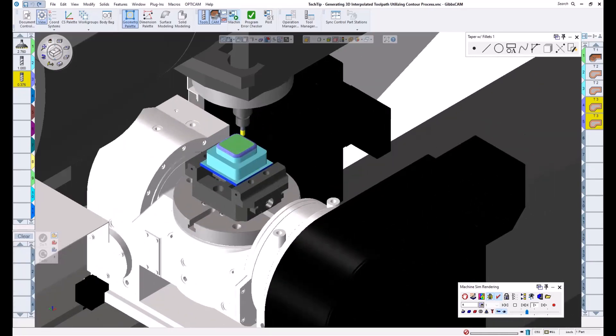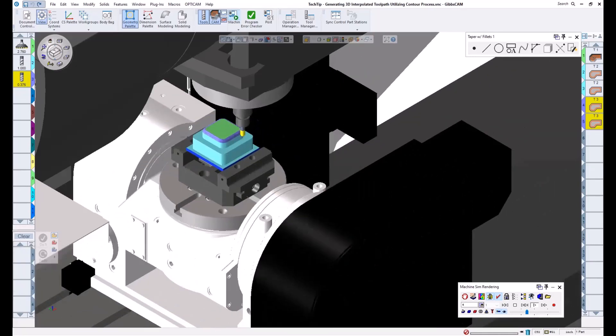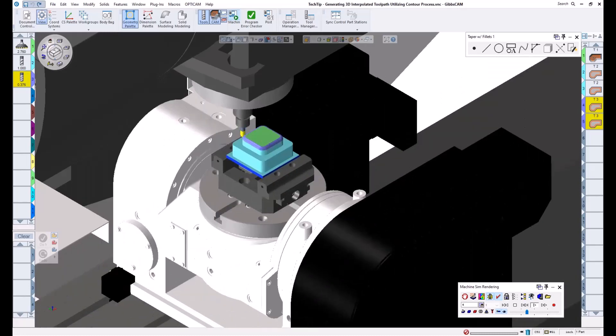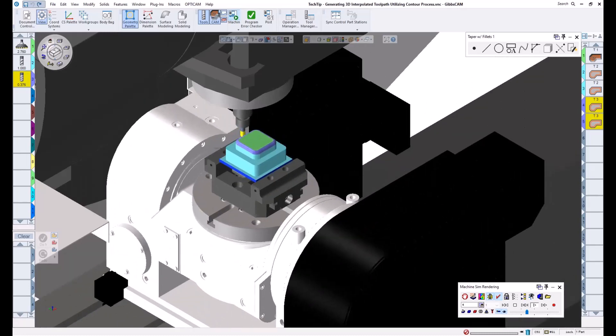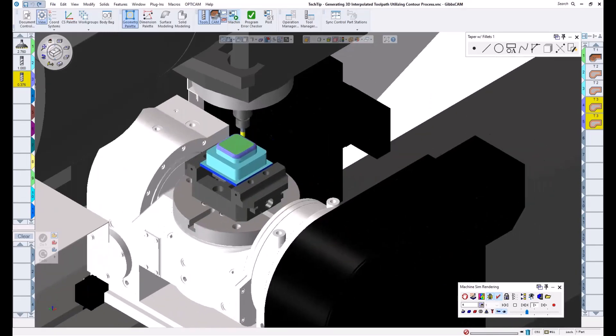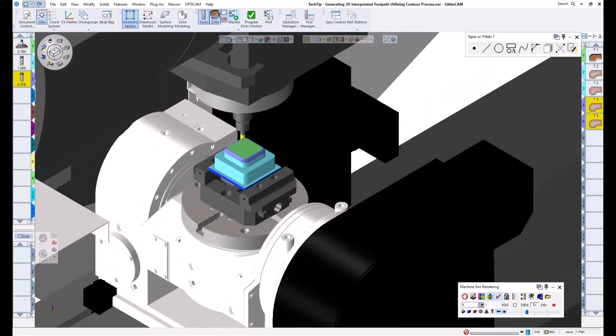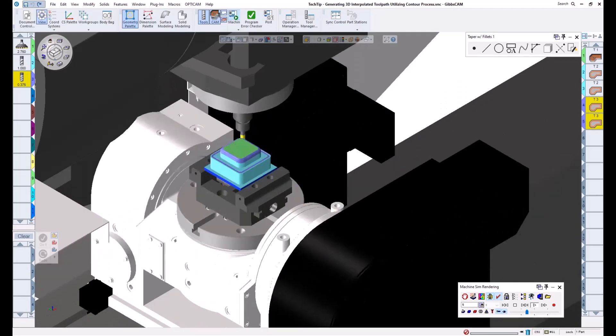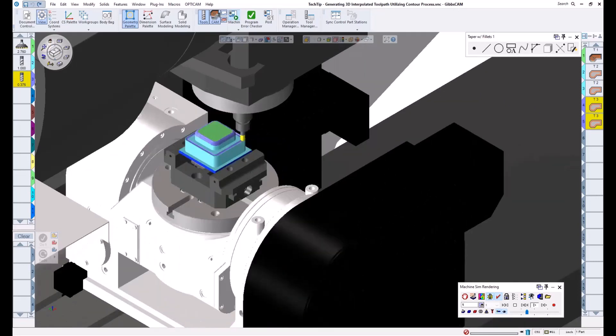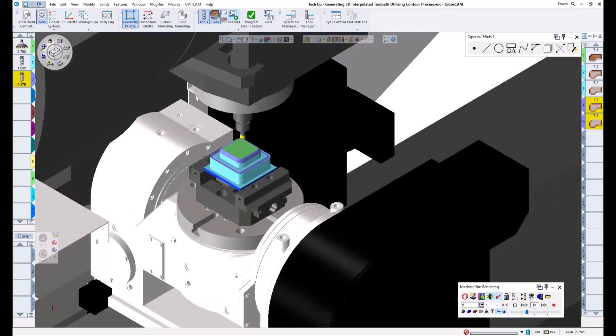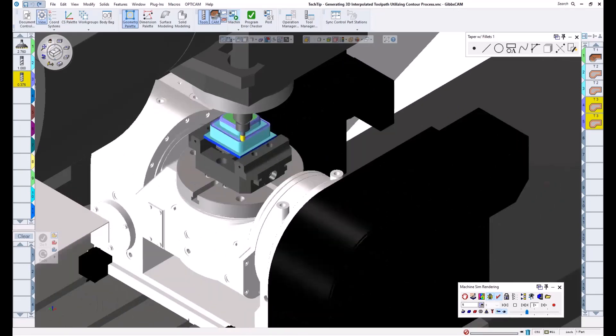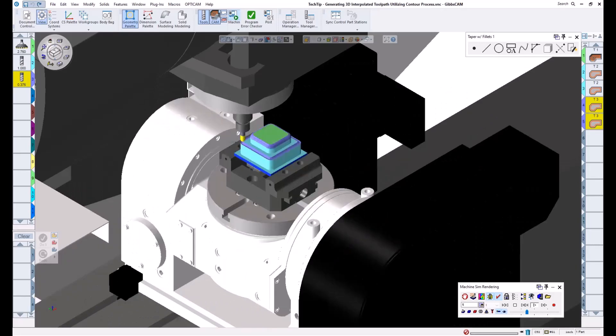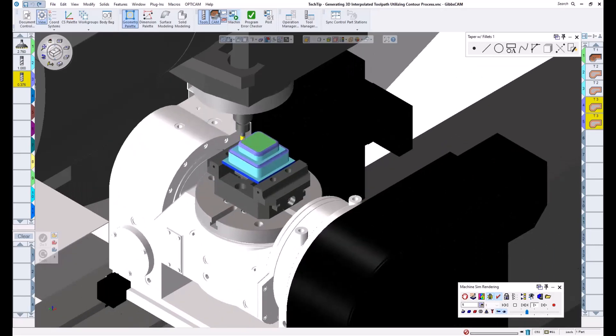This is extremely useful when needing to add a top or bottom radius to an edge, and it is also beneficial when working with tapered walls and large or deep chamfers. Of course, there are certain tools available for these types of features, but in a shop setting, these tools may not always be readily available.